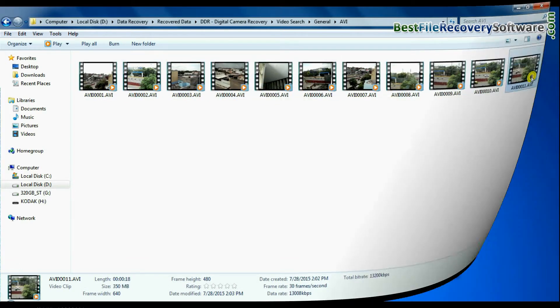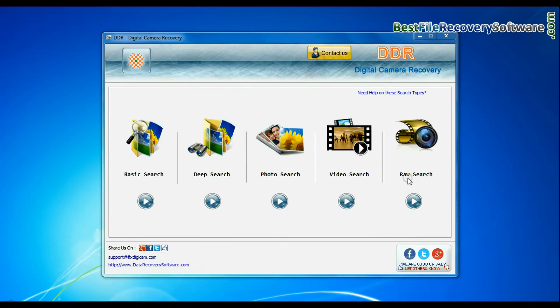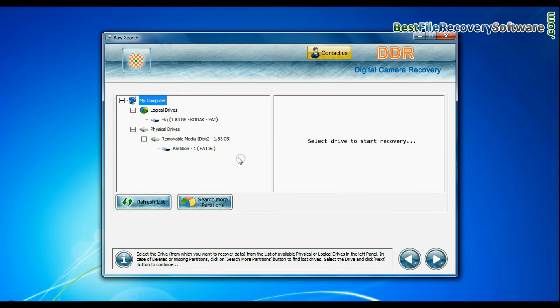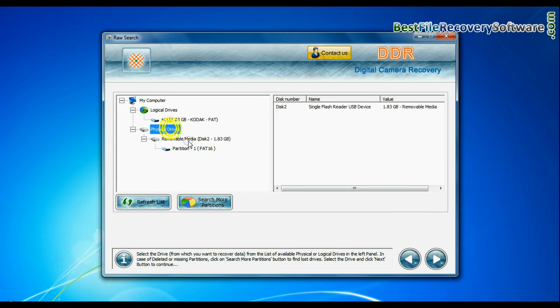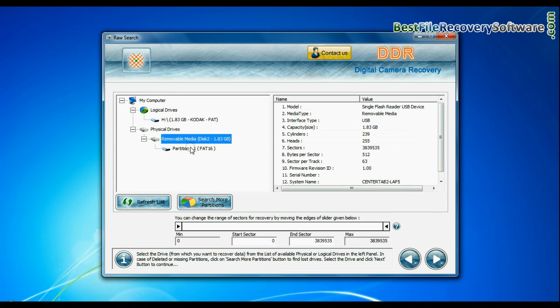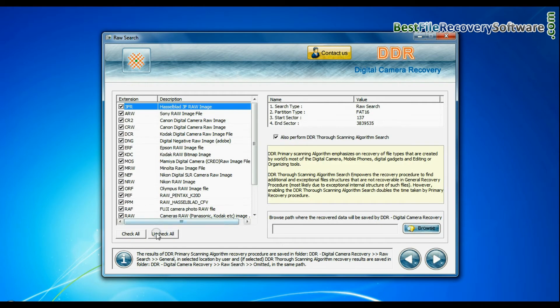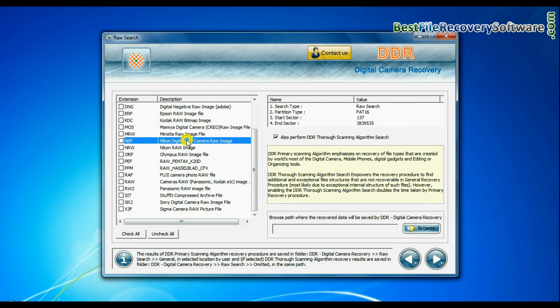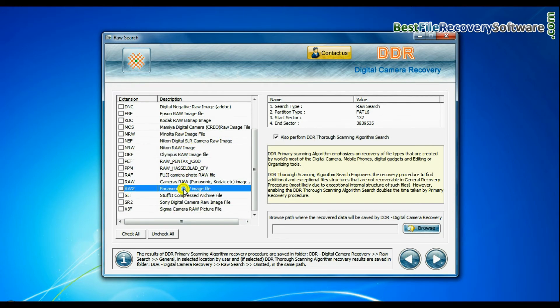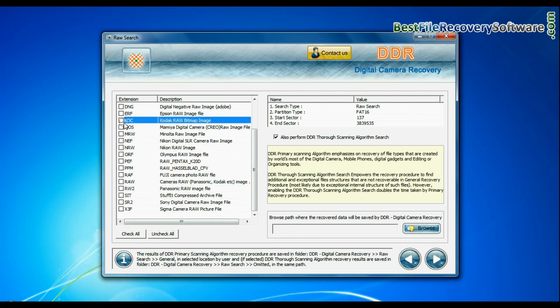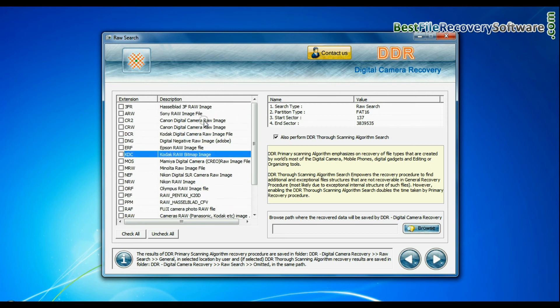If your camera also saves raw files of captured images, software has facility to recover all types of digital camera raw files such as CR2, CRW, BCR, 3FR, ARW, BNG, etc. Thank you for watching.